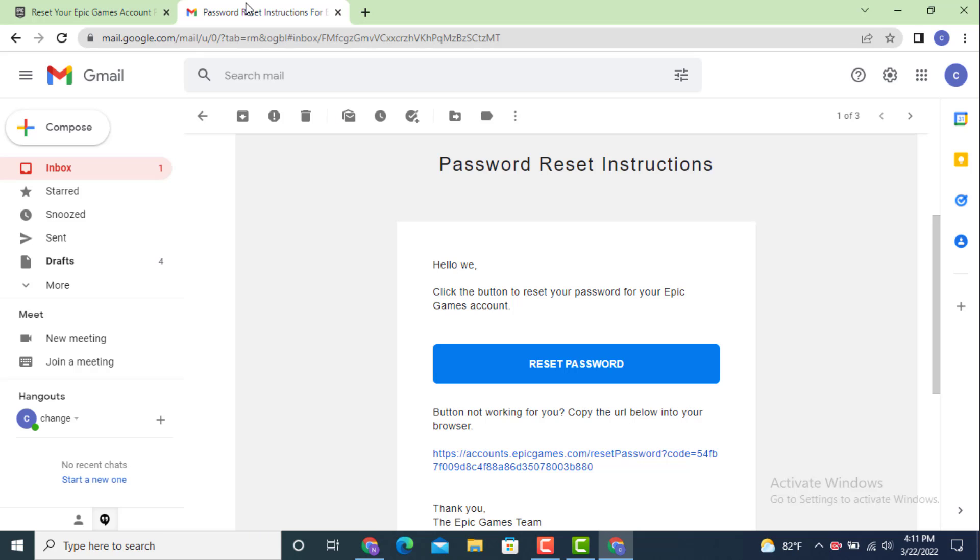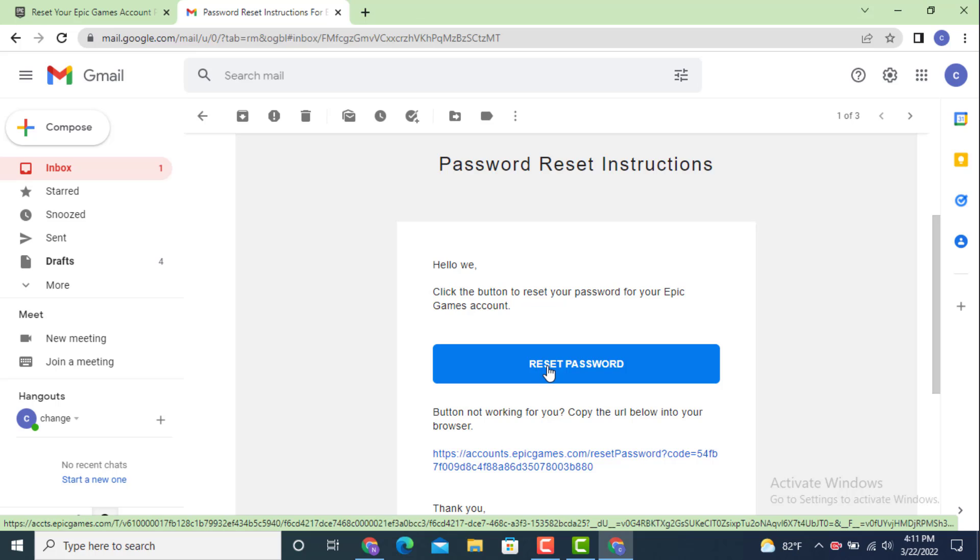Here you can see that I got my reset password instructions. Right in the center there is reset password, tap on it.